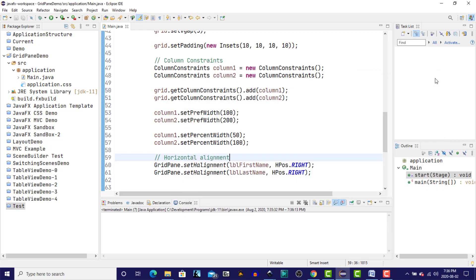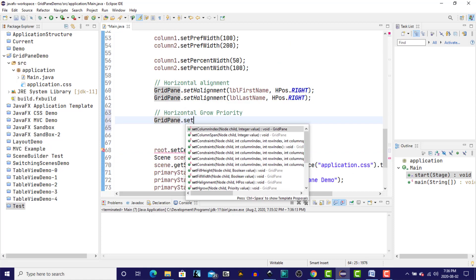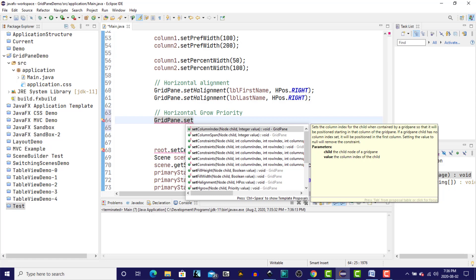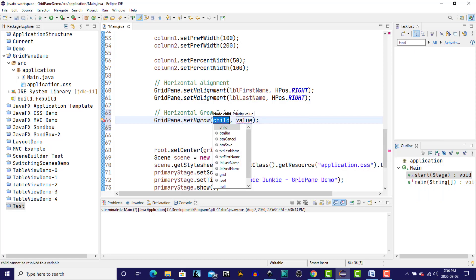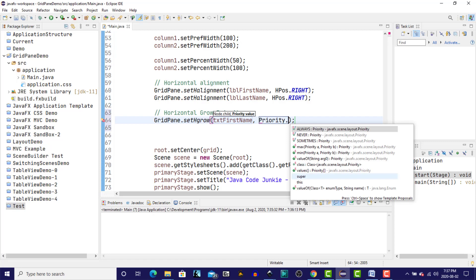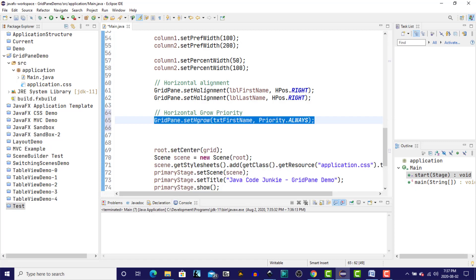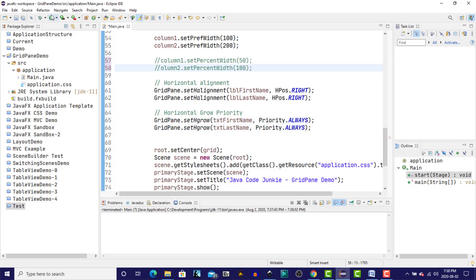So let's now look at setting the horizontal grow priority. This is a static method on the grid pane class. We specify the child. So I'm going to specify both of the text fields, because the labels, it really doesn't make much sense to have those grow the first name, and the priority dot always. And the same for the last name text field.